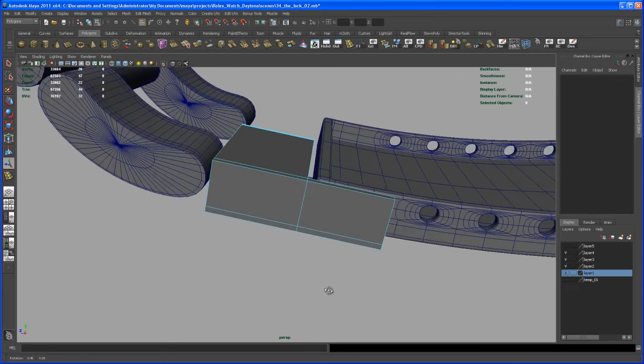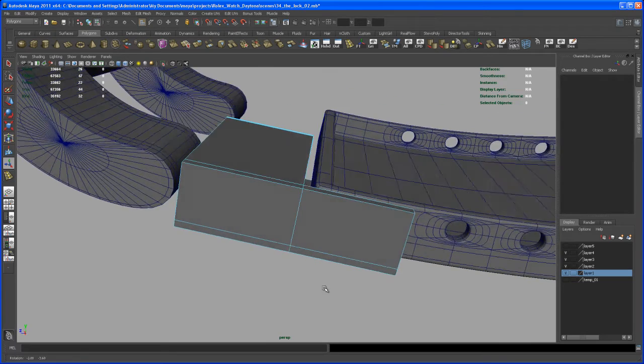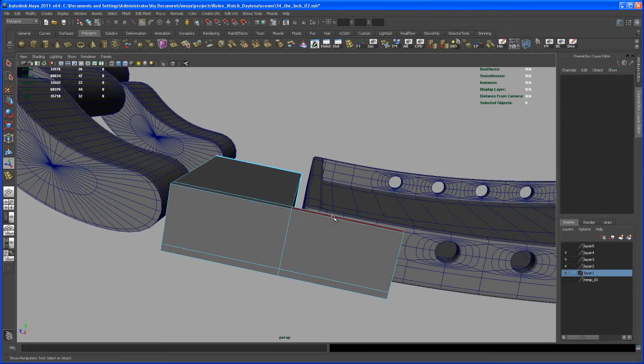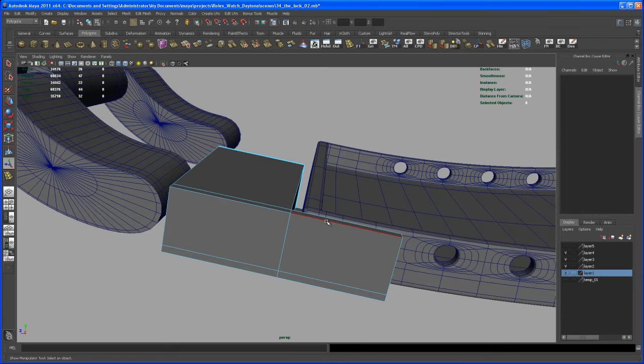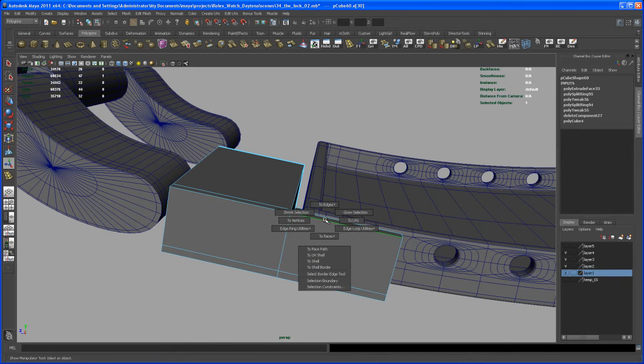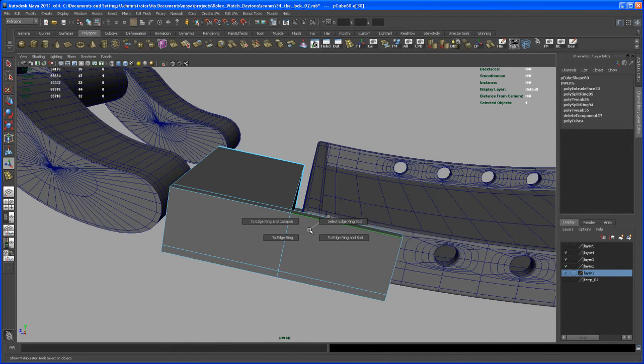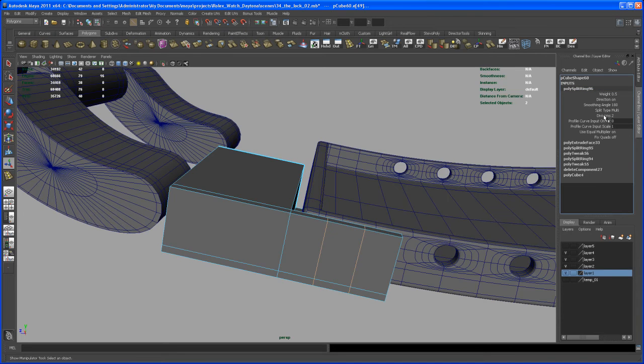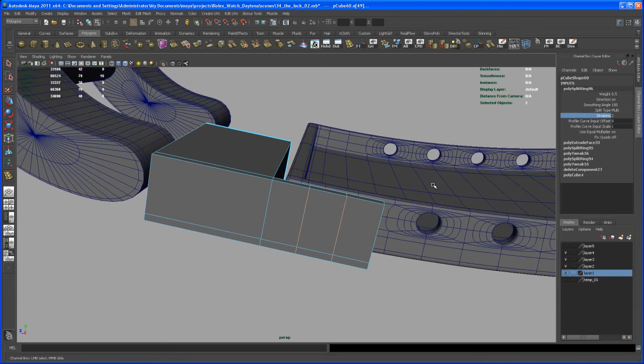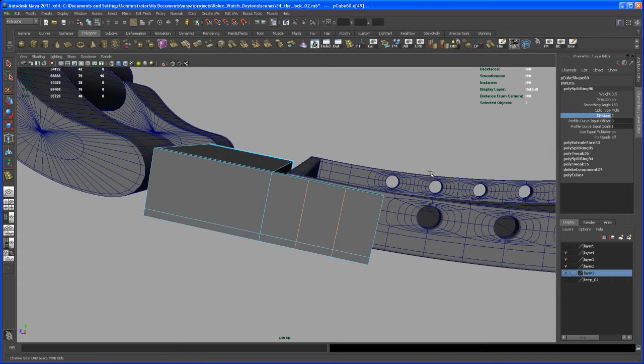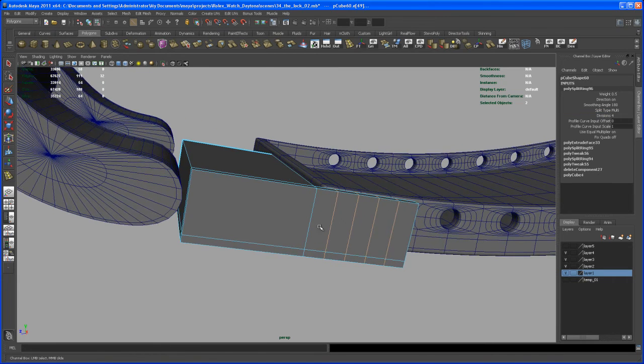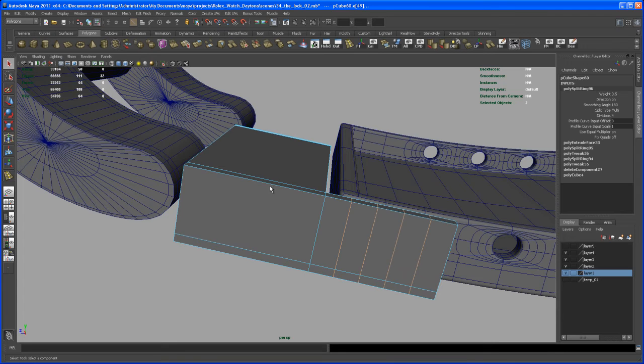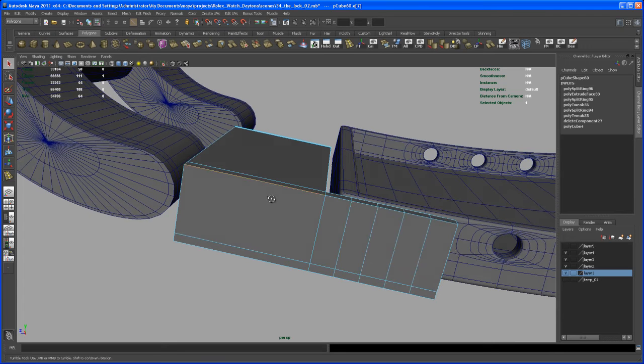Okay, and then we insert some edge loops in there. So select this edge here. And then Ctrl, right click, Edgering Utilities and Split. And set it to Multi. And let's dial up the divisions here to something like 4.